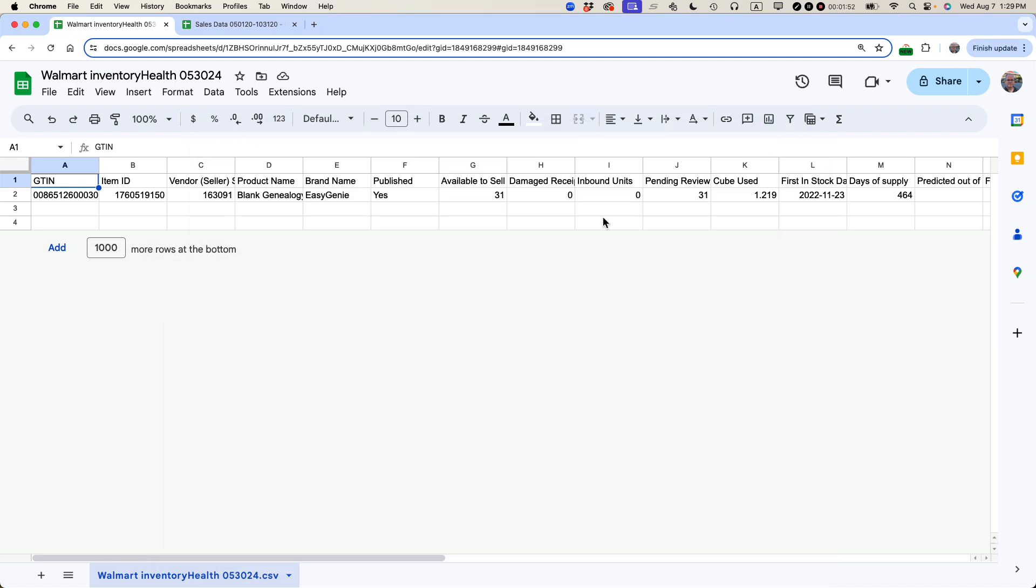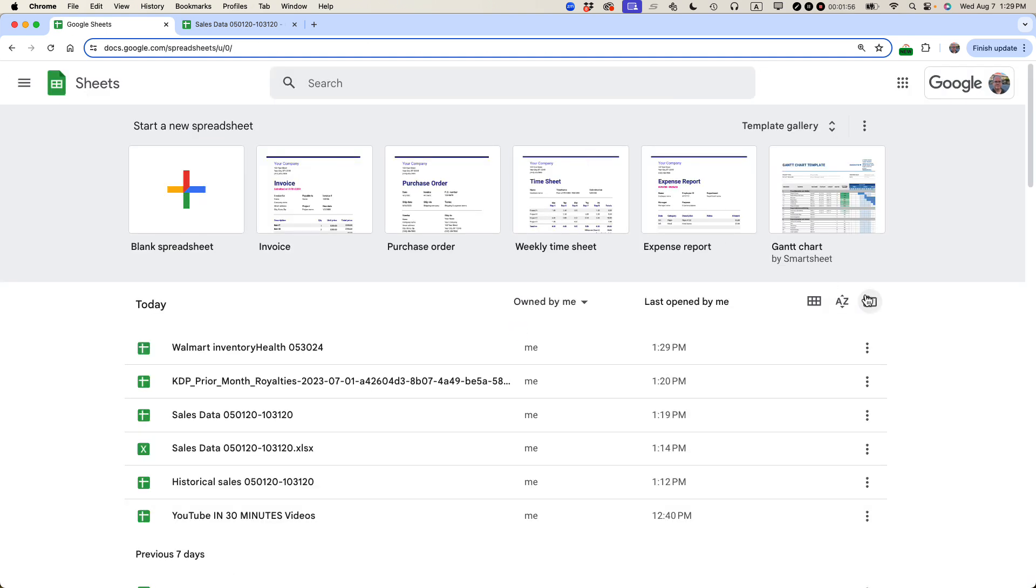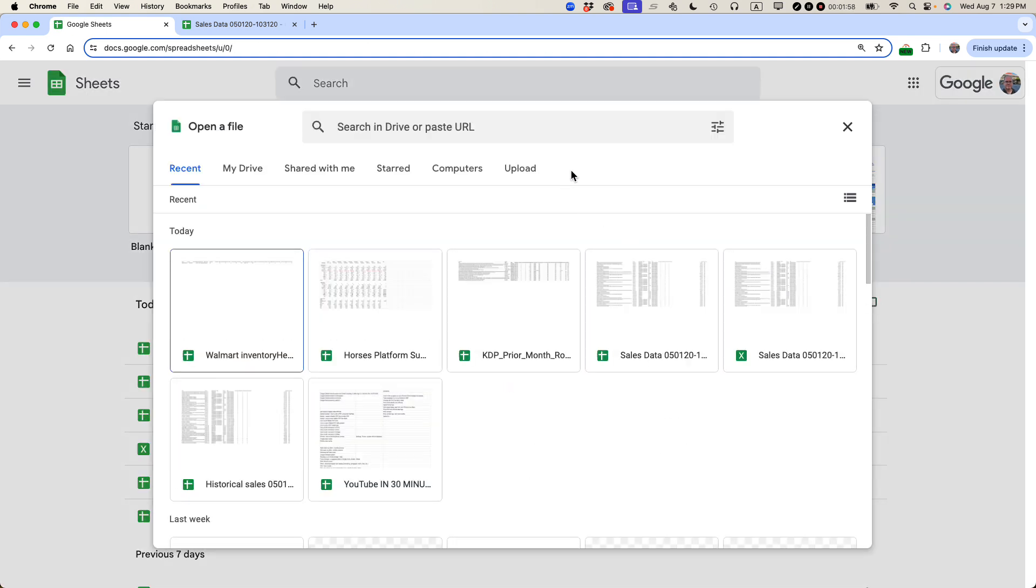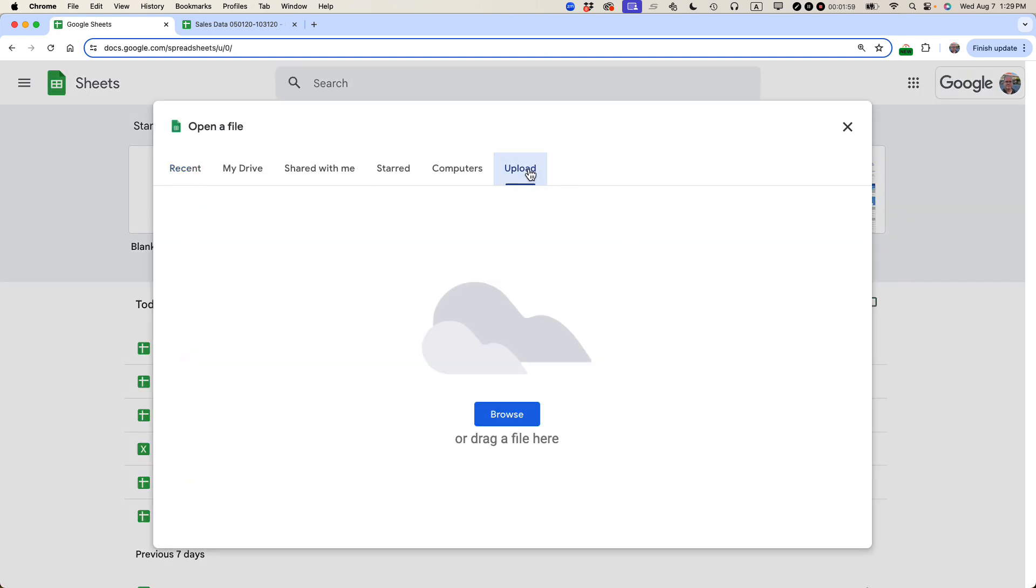So again, go to Google Sheets, go to the file picker, go to Upload, and then browse or drag it there.